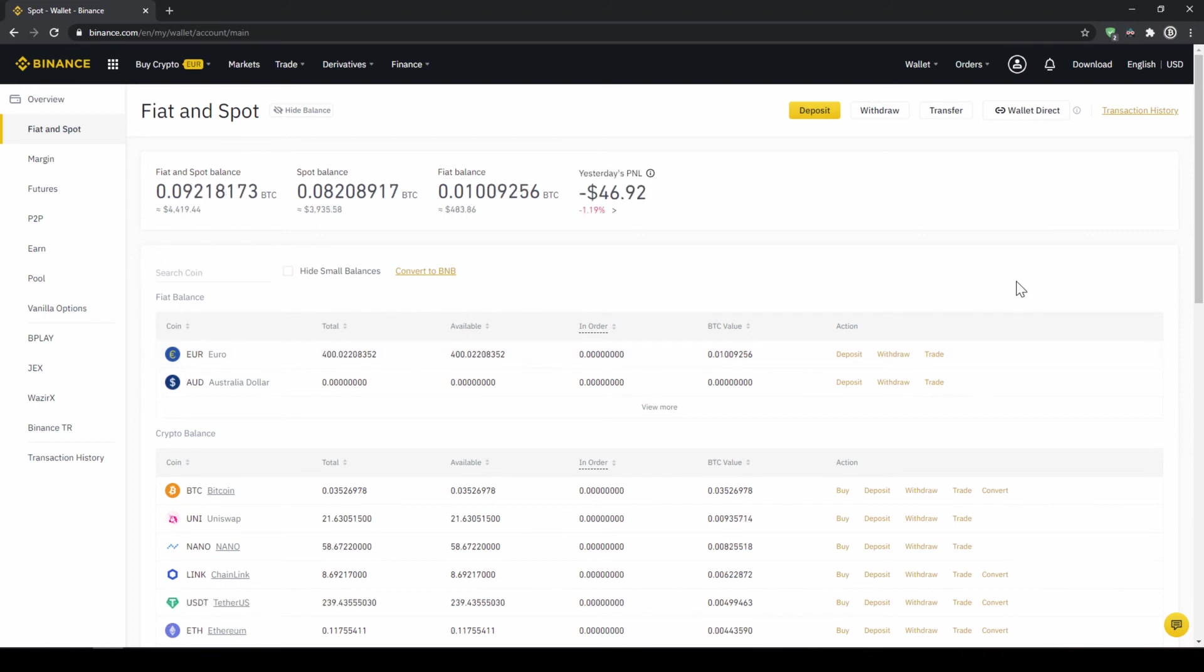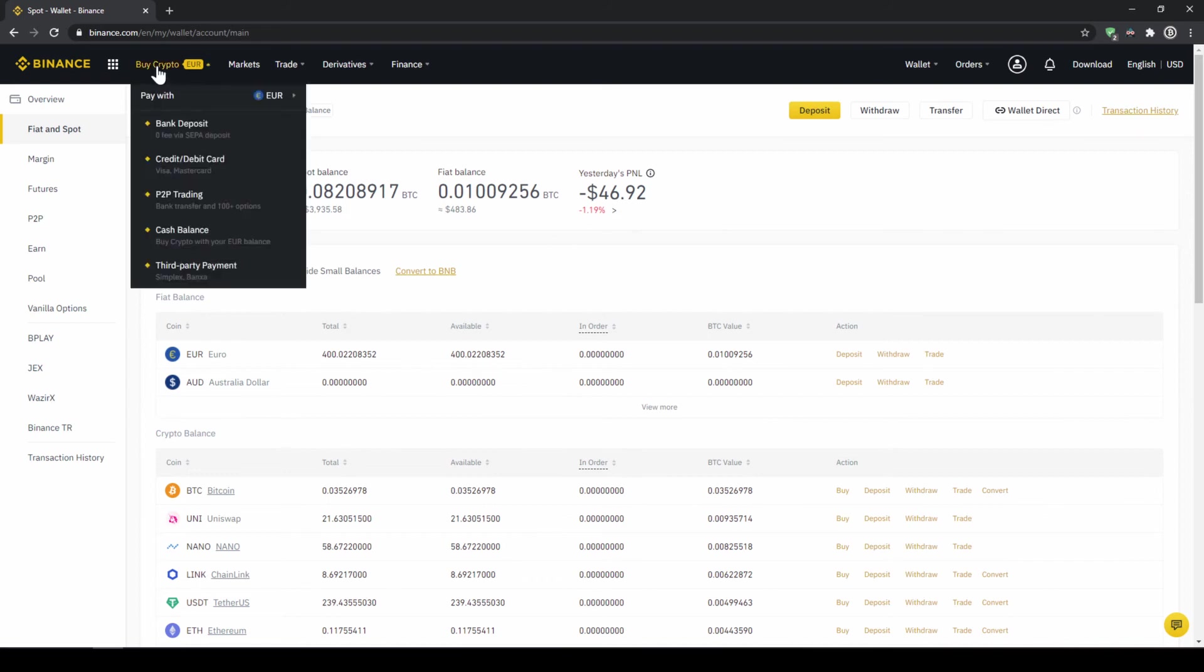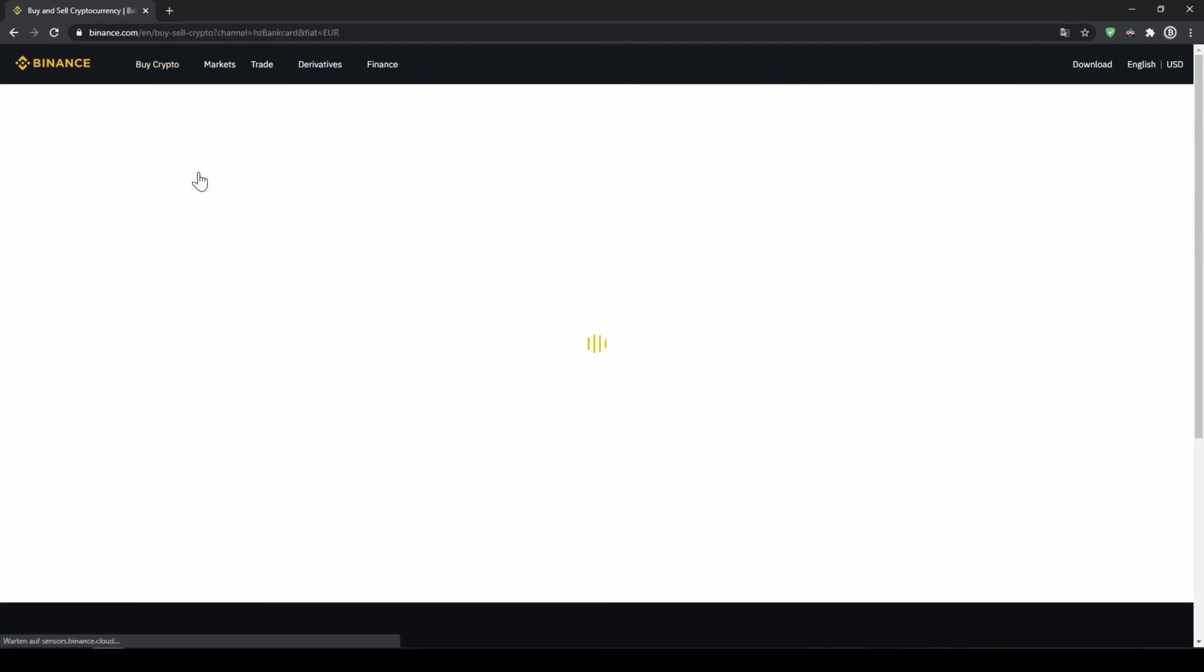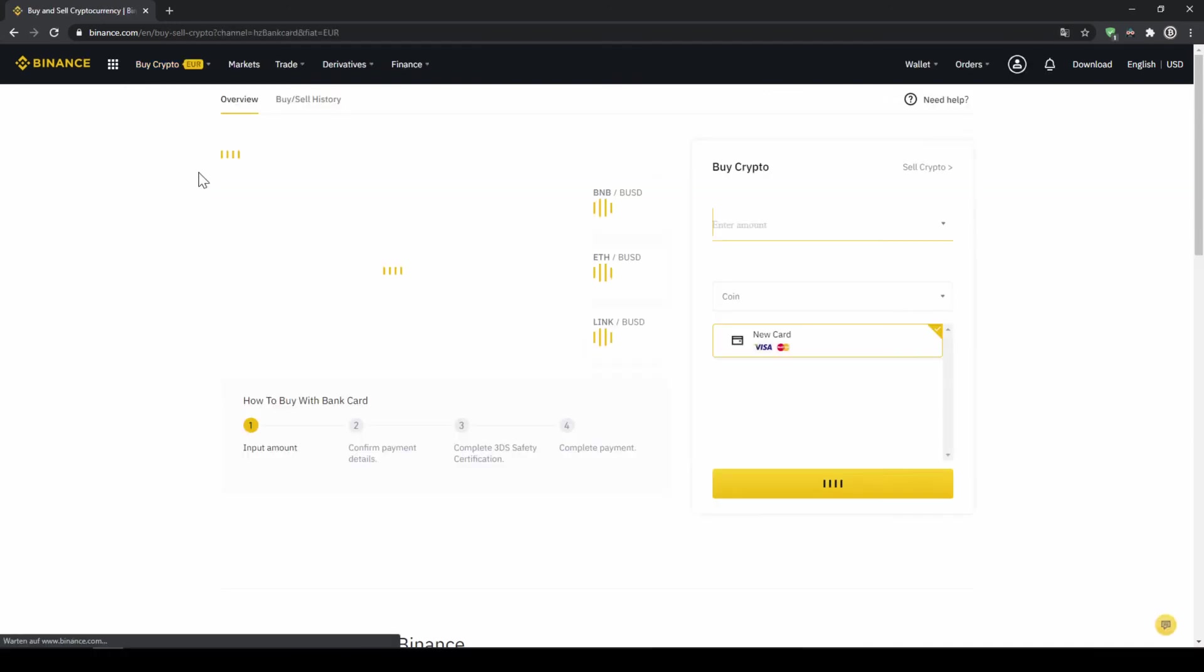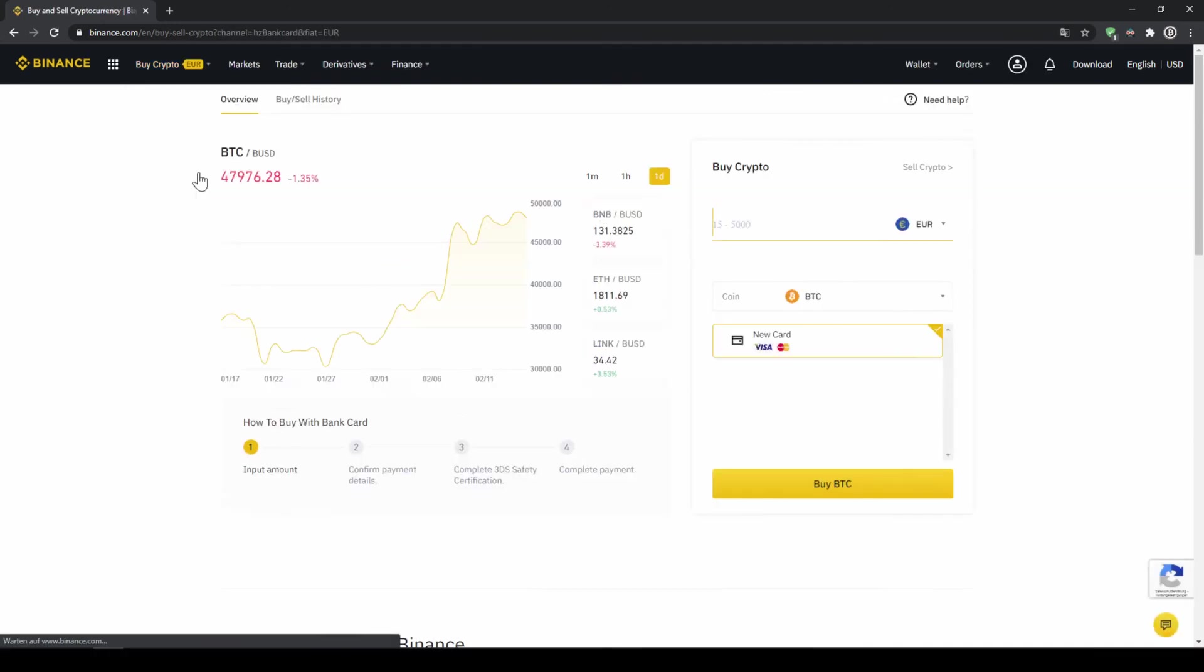First I will show you the easiest option which is to buy Zcash by using our credit card. To do that we simply click on buy crypto right here on top and then go to credit slash debit card. The page will look like this.